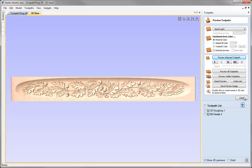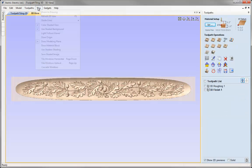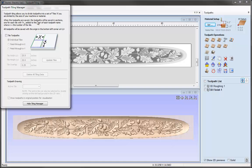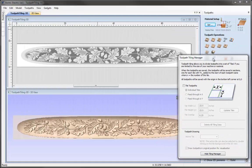Let's close the Preview Toolpath form and I am just going to go ahead and tile the windows so that I can see both the 2D view and the 3D view. And under the Toolpath Operations I am just going to go ahead and set the Tile Toolpath option. This will bring up the Toolpath Tiling Manager. At the moment it is deselected and until we actually select this option it won't go ahead and create any tiles for you.